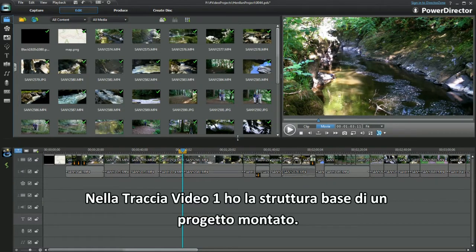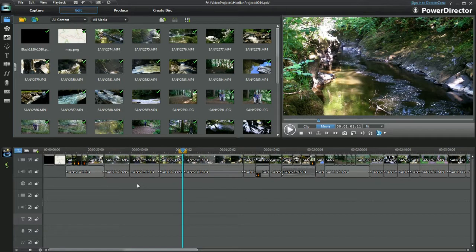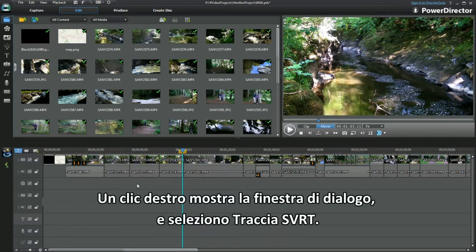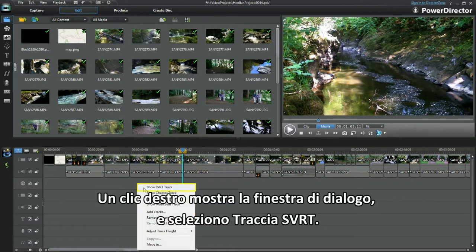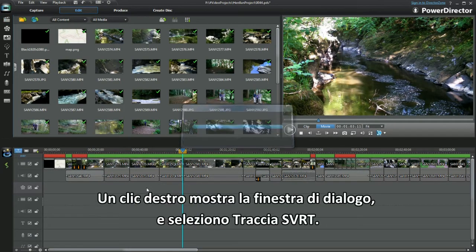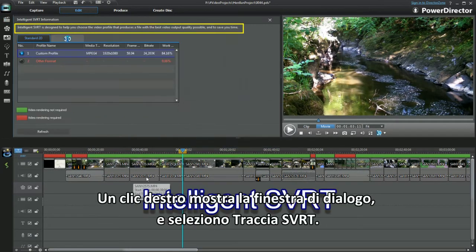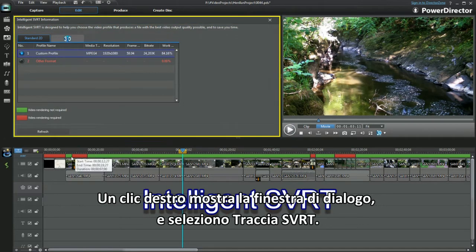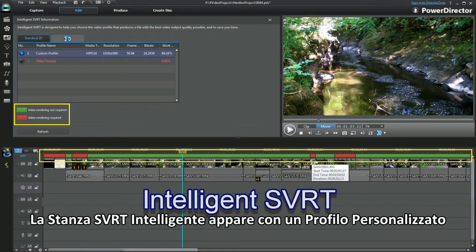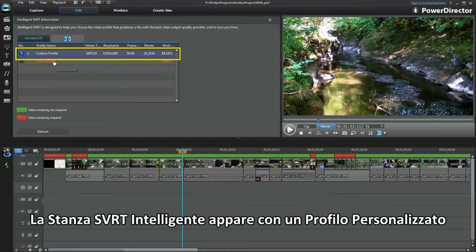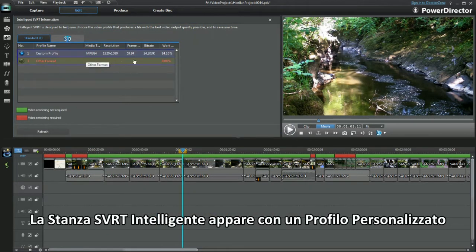In Video Track 1, I have the basic outline of an edited project. A right click brings up a dialog box. An SVRT track is selected. The Intelligent SVRT room displays, showing a custom profile.